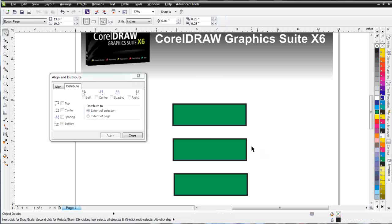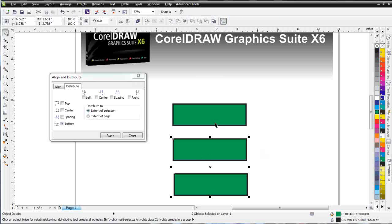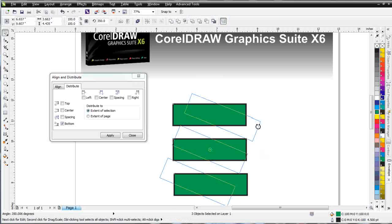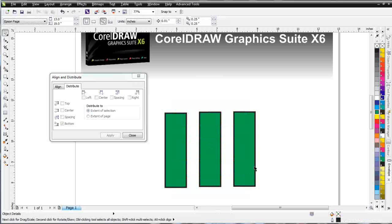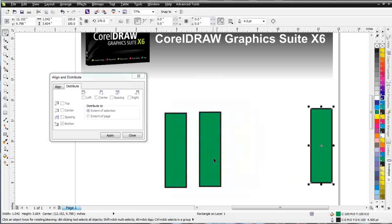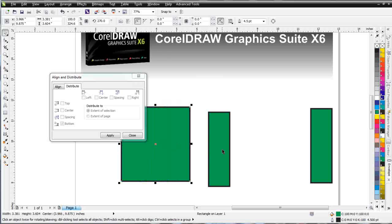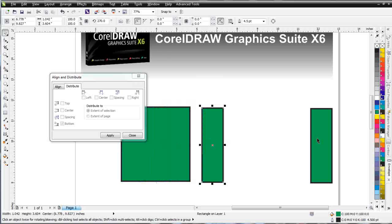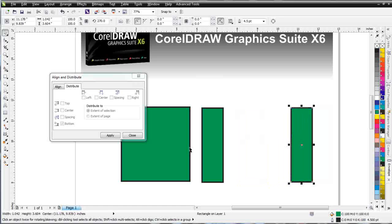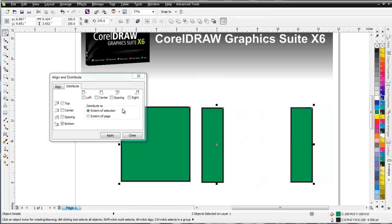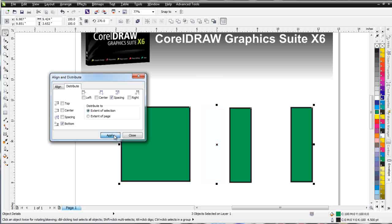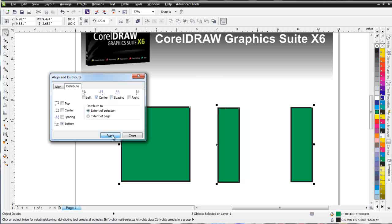I can do the same thing when dealing with horizontal objects. I'll rotate these so that they're horizontal and change the size of one object just to see how this works. With Distribution, holding Shift to select — by Spacing and click Apply gives an equal amount of space. If I go by Center and click Apply, you can see how that changes the distribution.